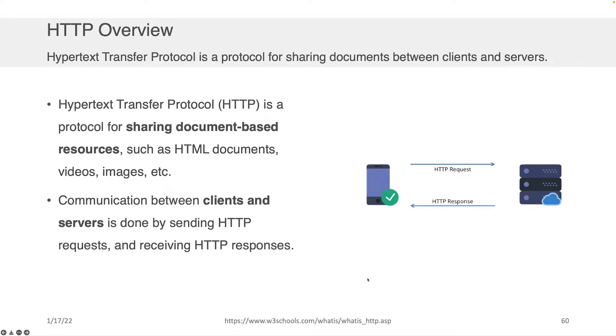And it provides communication between clients and servers through what are called requests. And when the server sends information back, that is called a response.